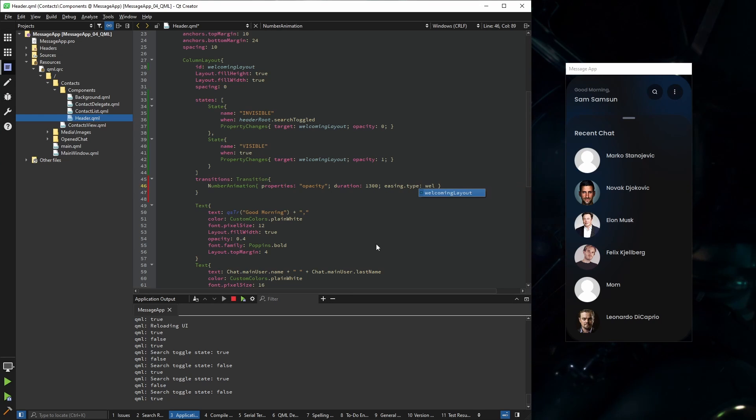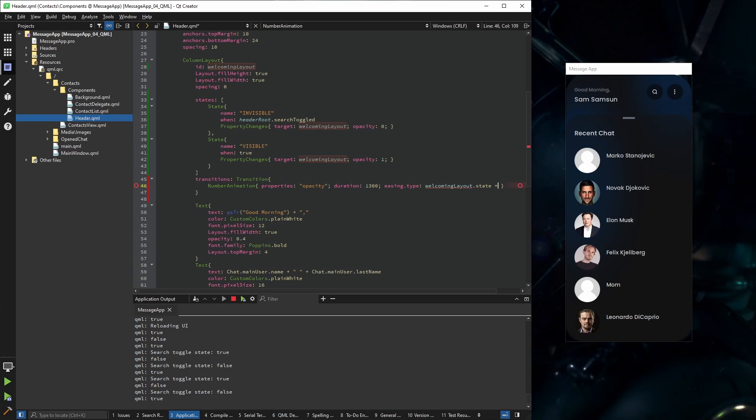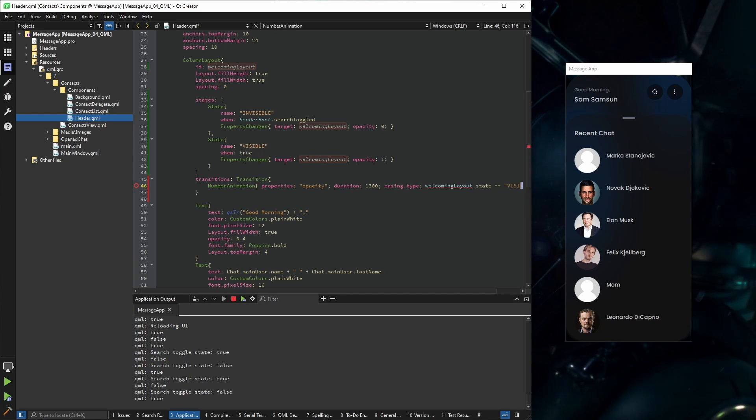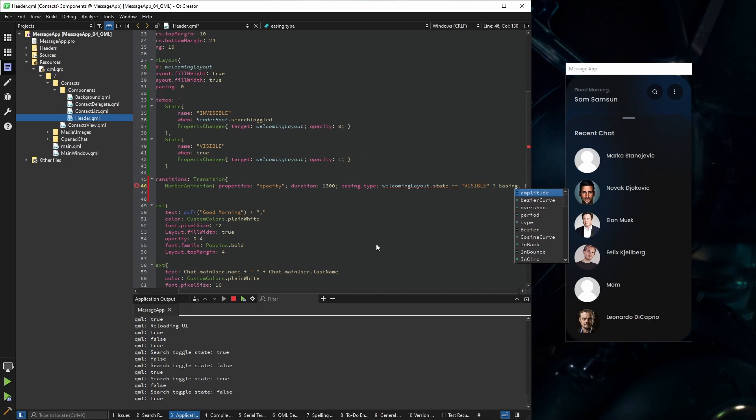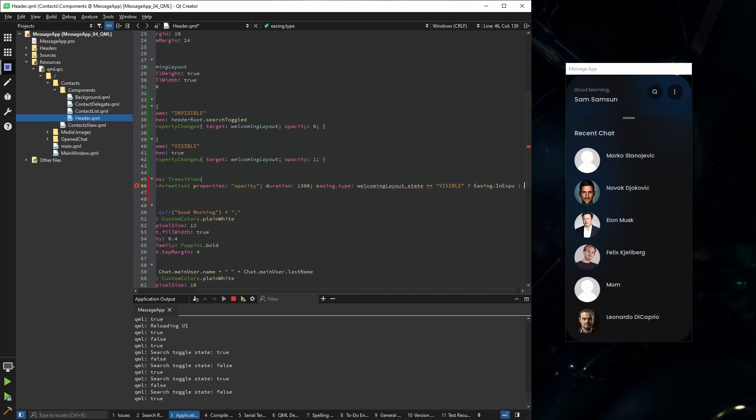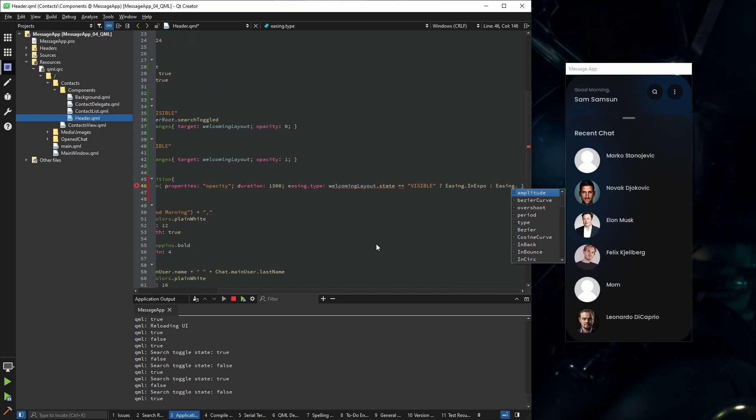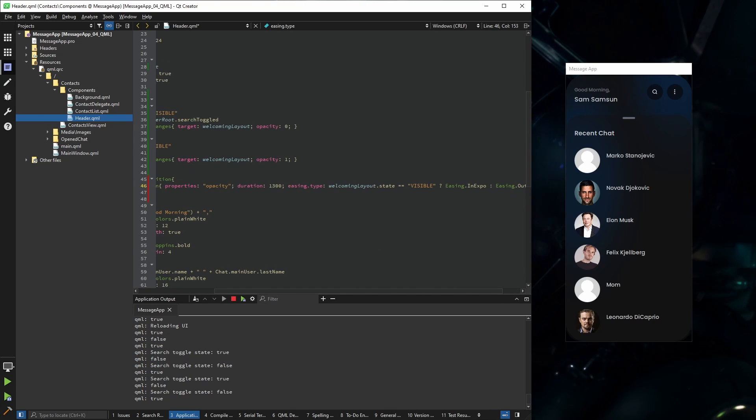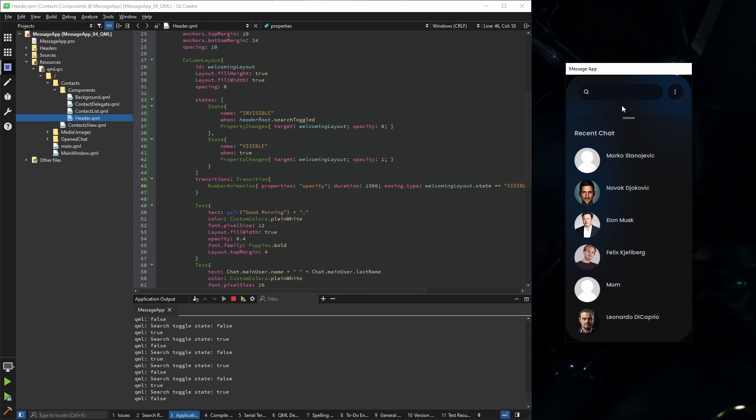Easing type will be based on our state. So if the welcoming layout state is visible, we are going to use easing in expo. If it's not, we're going to use easing out expo. Okay, now it animates properly.